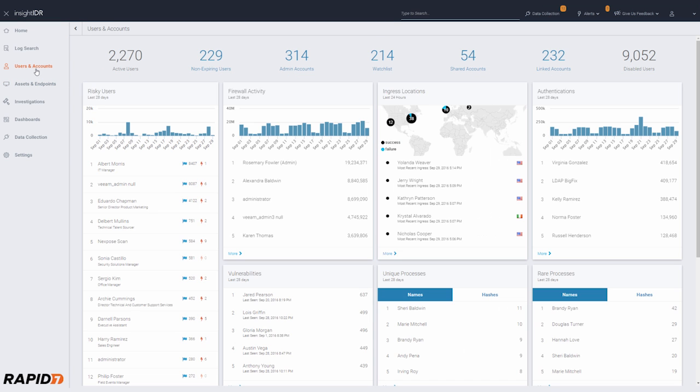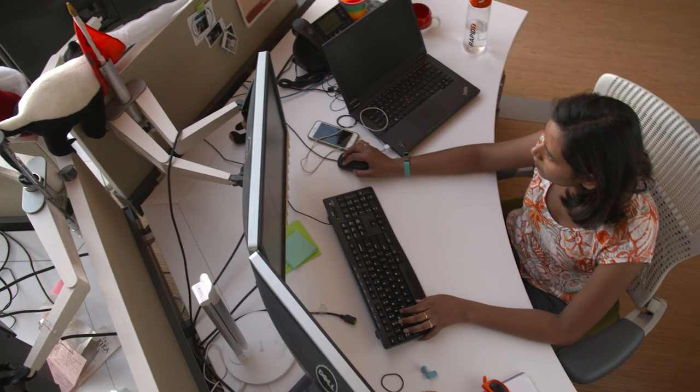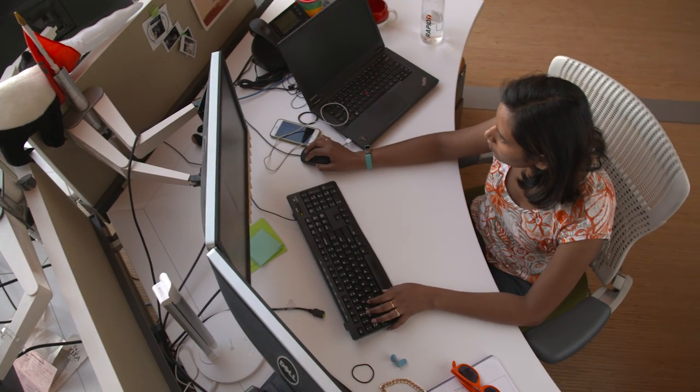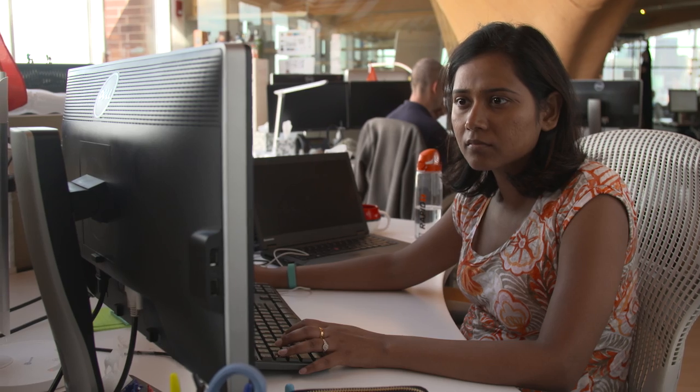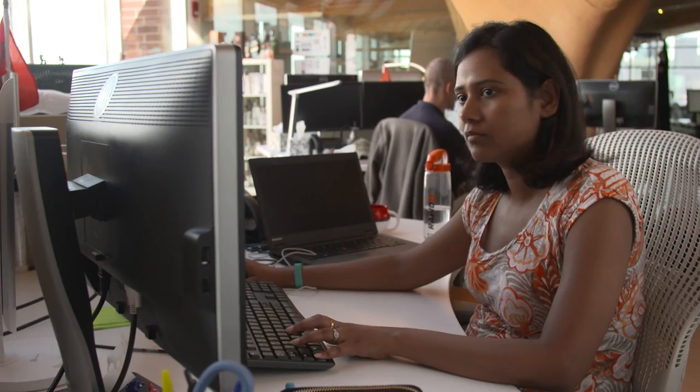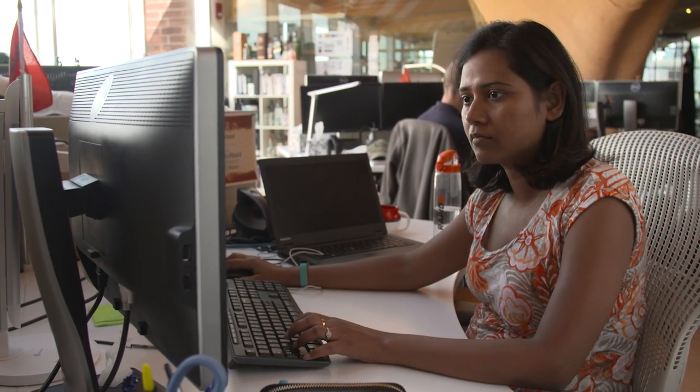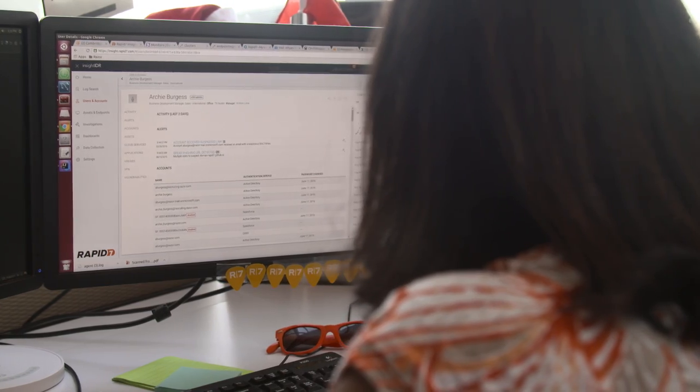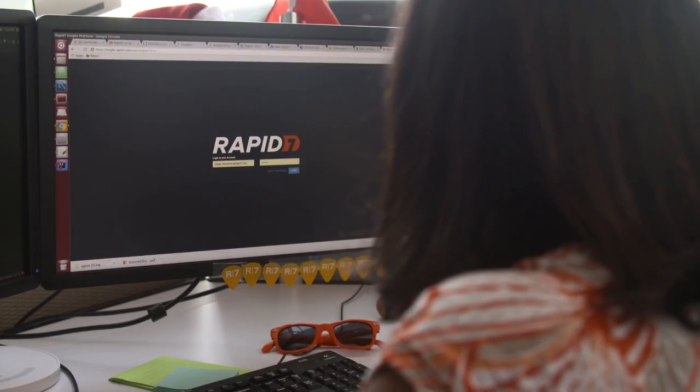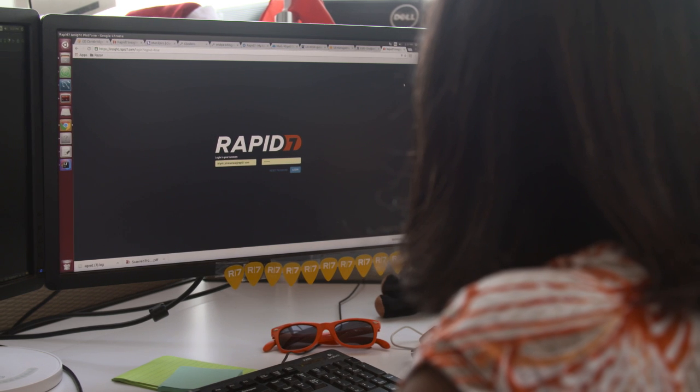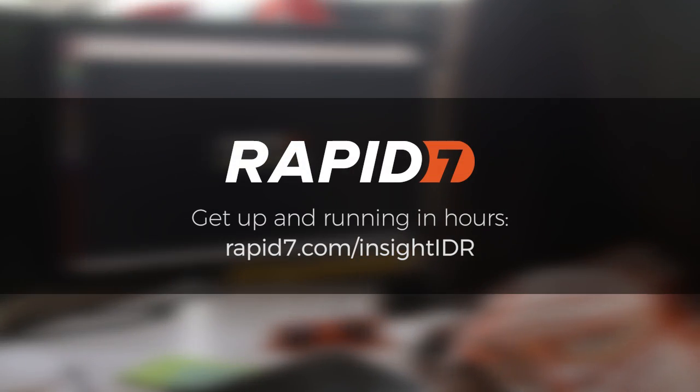By unifying user behavior analytics, SIM, and endpoint capabilities, Insight IDR relentlessly hunts threats across your ecosystem. You're guaranteed useful alerts, and customers report that investigations finish 20 times faster. Best of all, you'll benefit without it becoming a second full-time job.